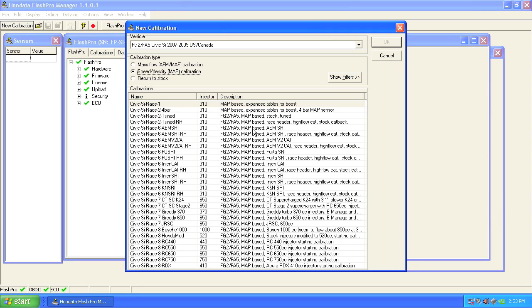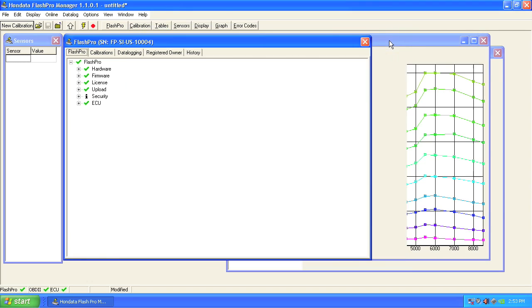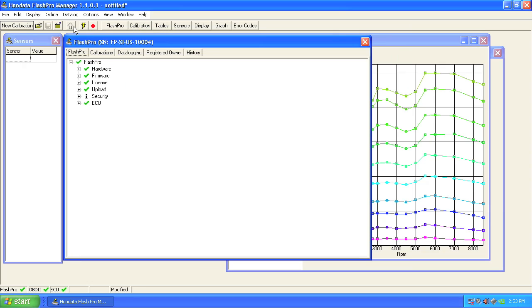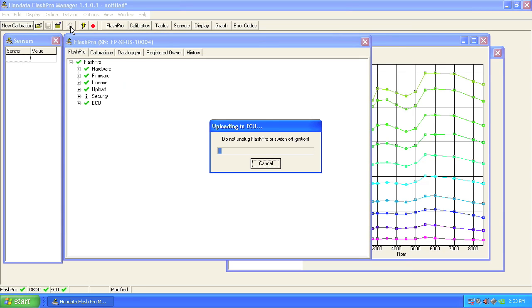However, in this case, let's tune for a completely stock Civic. Choose FG2 map based stock tuned, OK, and then click the upload button. Uploading will take just about a minute and a half.